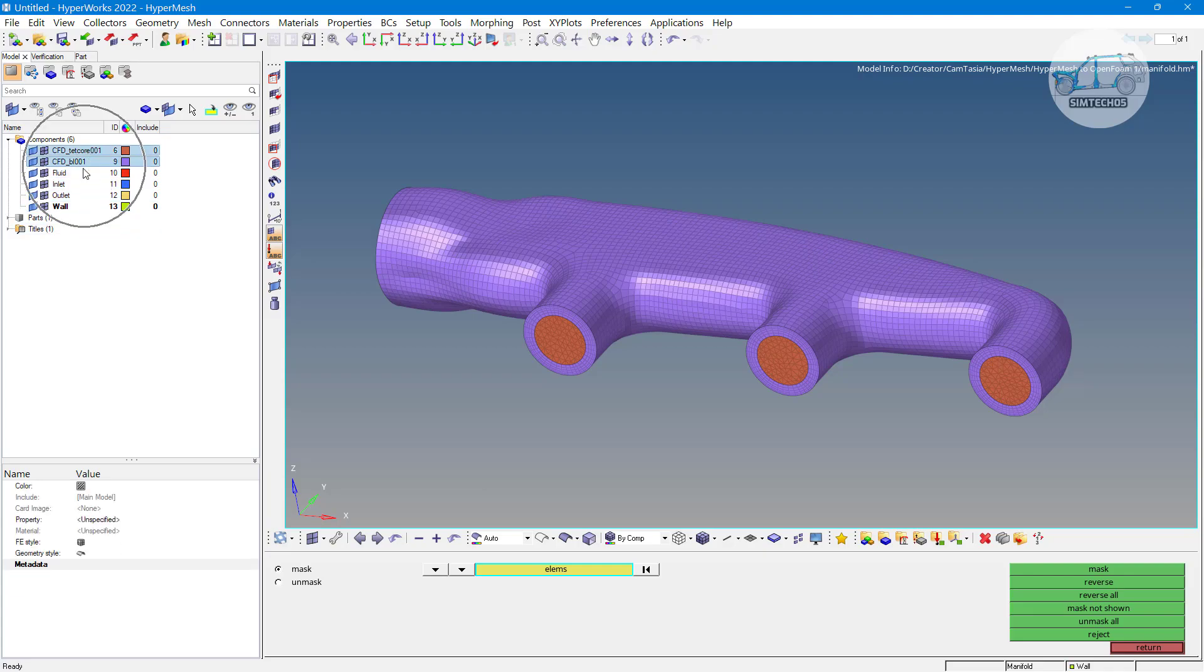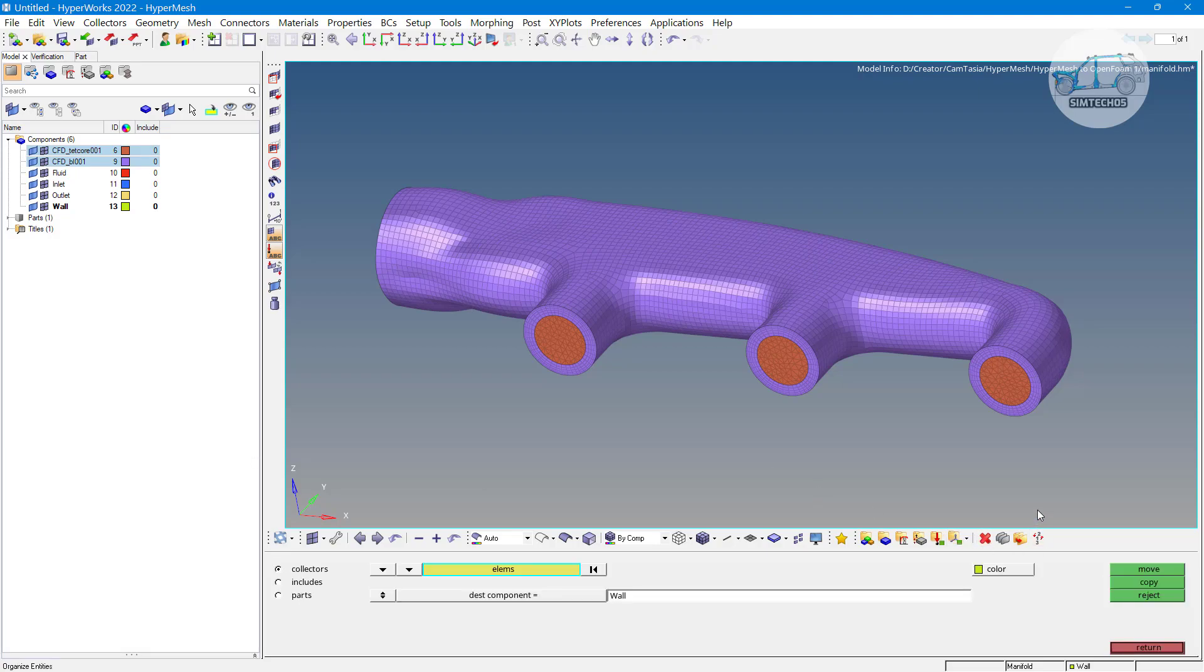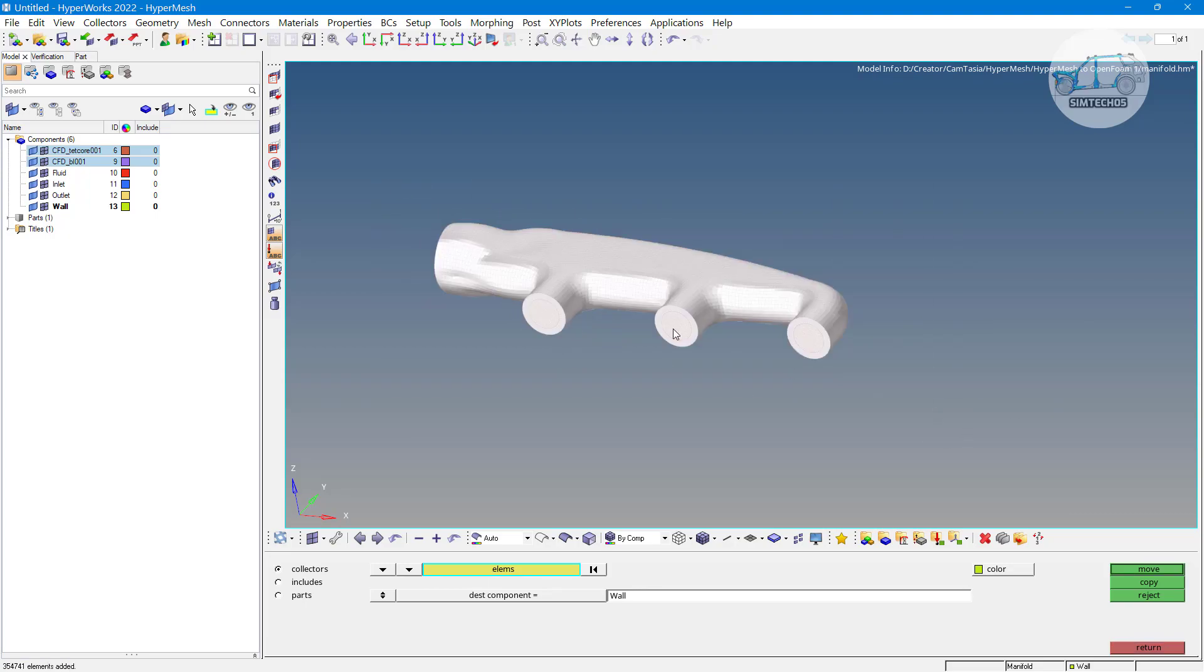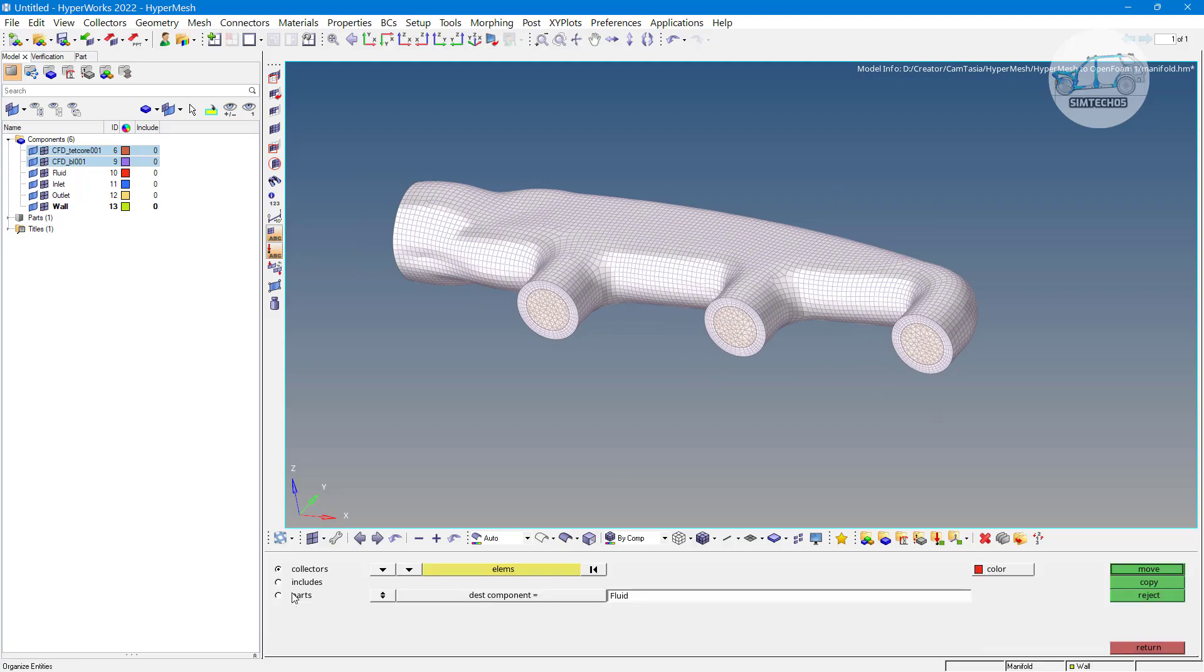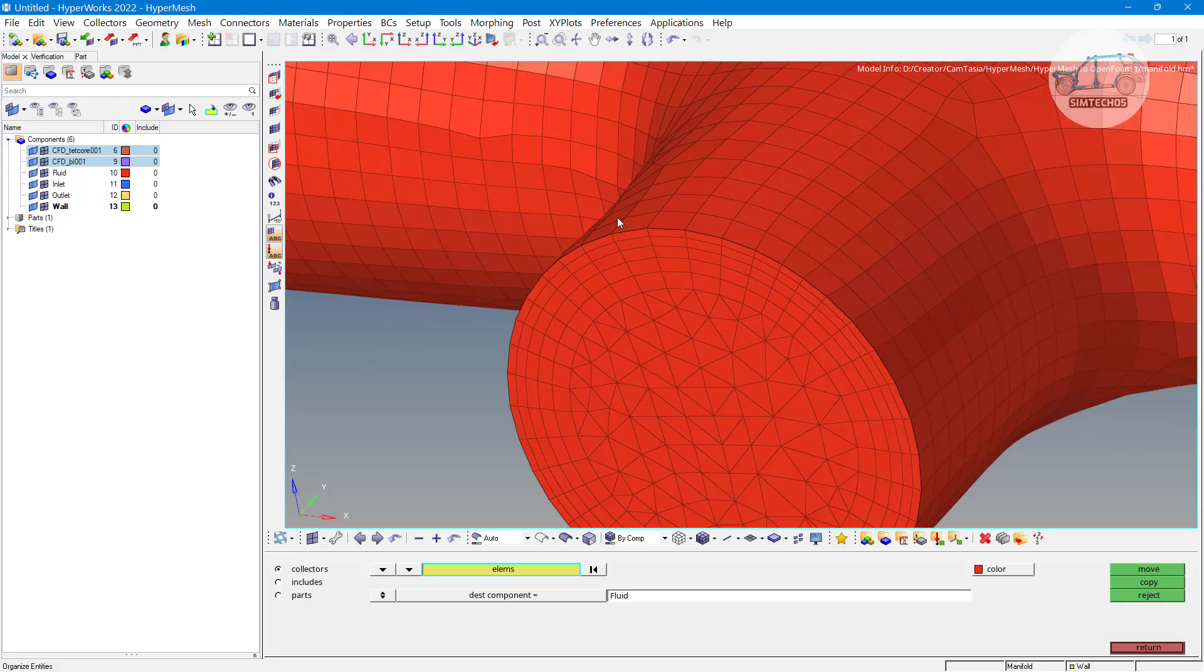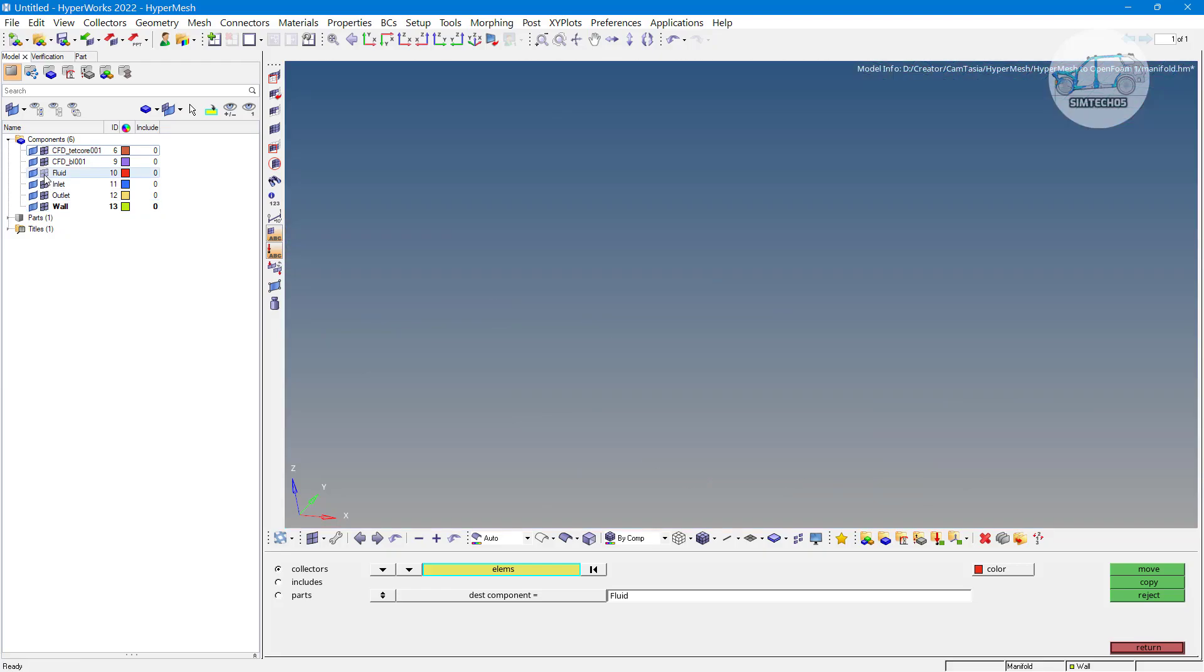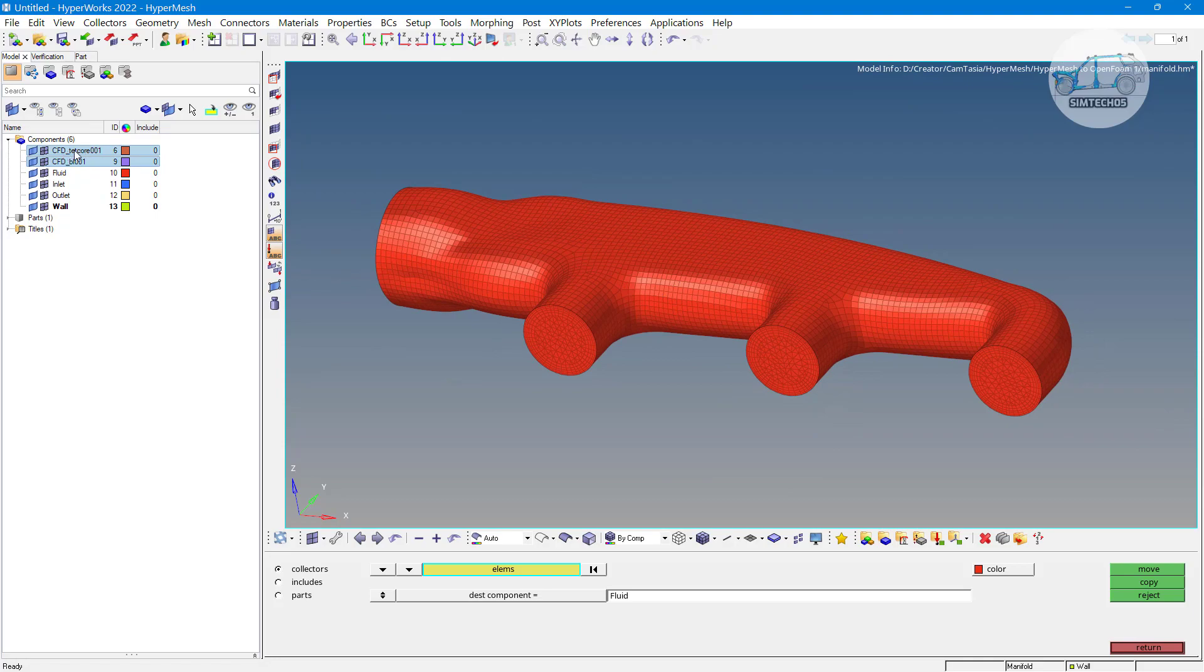These two components we will delete after moving the mesh from these two component to fluid domain. How to do it? Shift F11, organize options. What I want to organize element let us say these all elements are belongs to fluid domain. So, fluid and click on move. Yeah, now these all elements are in the single component and that component is fluid component. All other two component these are the empty actually let us say delete.